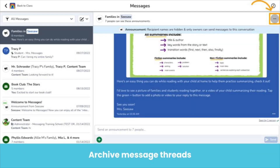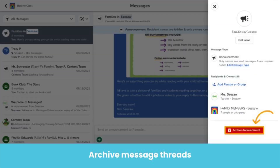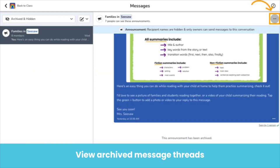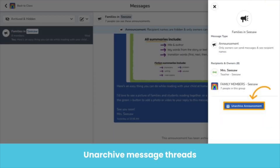Teachers and administrators can also archive a message thread that they started or are an owner of. To do so, tap the three dots in the thread and tap Archive Announcement or Archive Conversation. Archiving a message thread will hide the thread and turn off replies for everyone in the thread. To view archived threads, anyone in the thread can filter for archived threads and view the original message thread. Teacher owners and administrators can tap the three dots to unarchive the thread — select Unarchive Announcement or Unarchive Conversation. Note that if a class is archived, all message threads associated with that class are automatically archived.